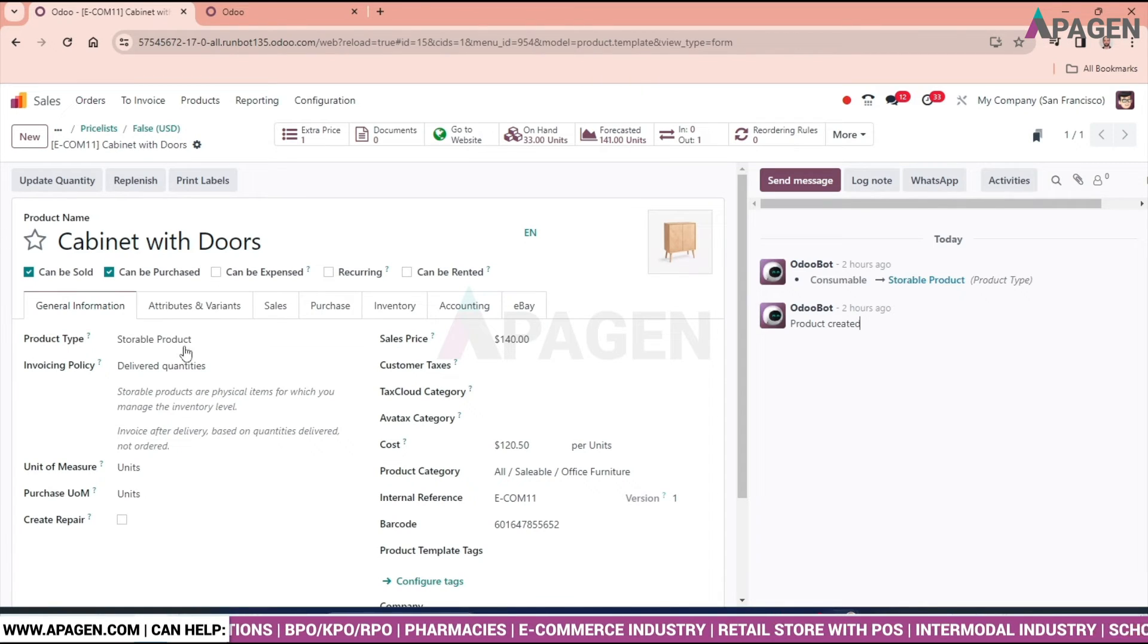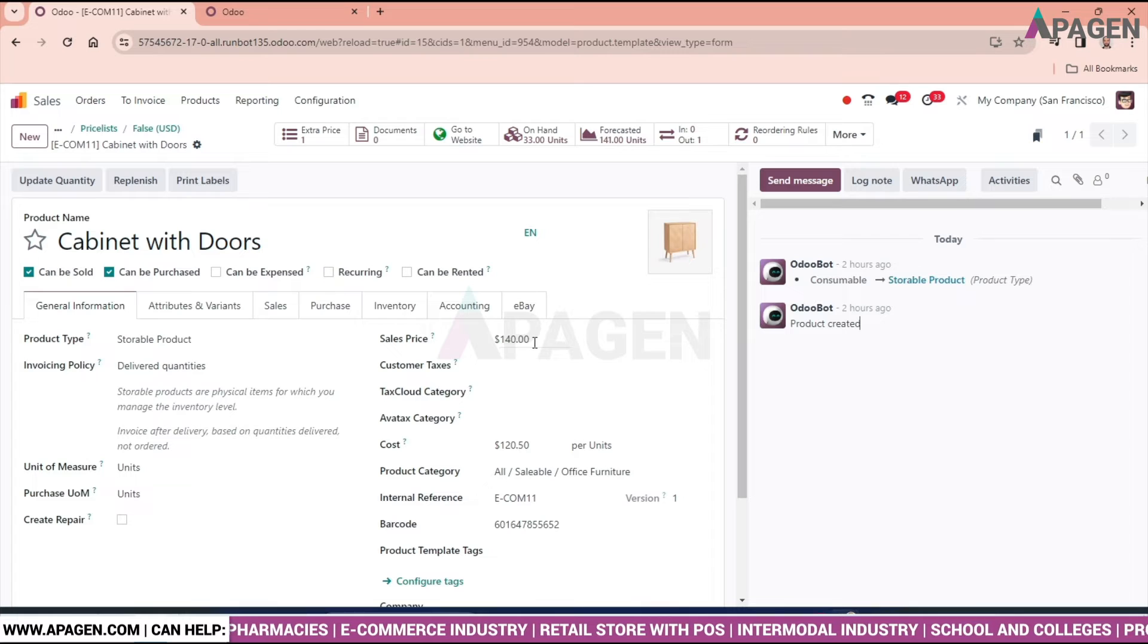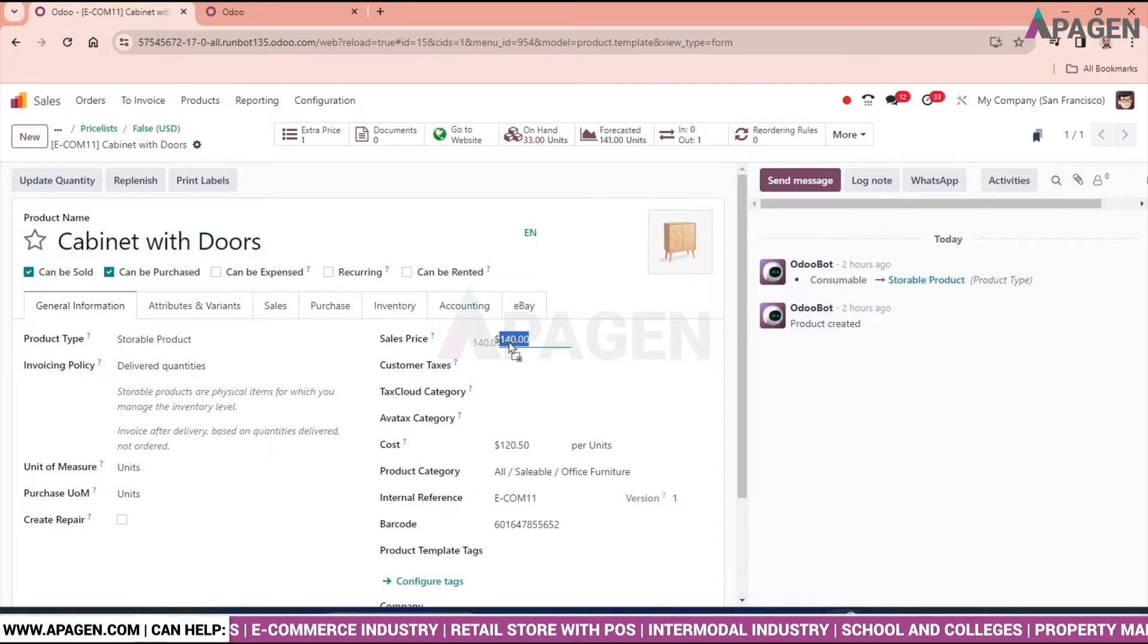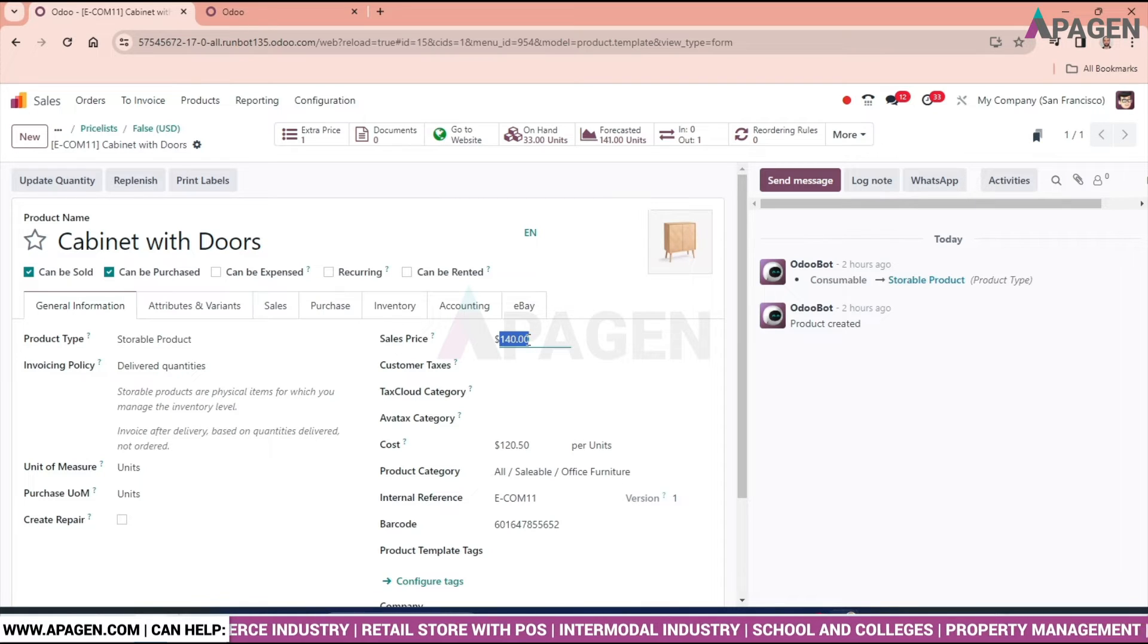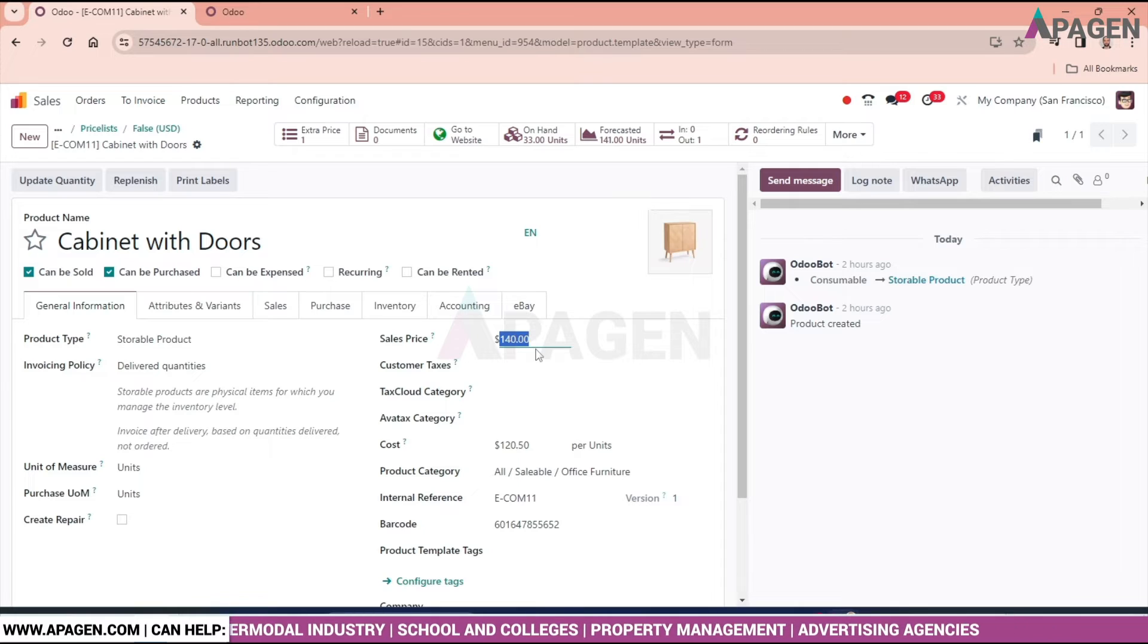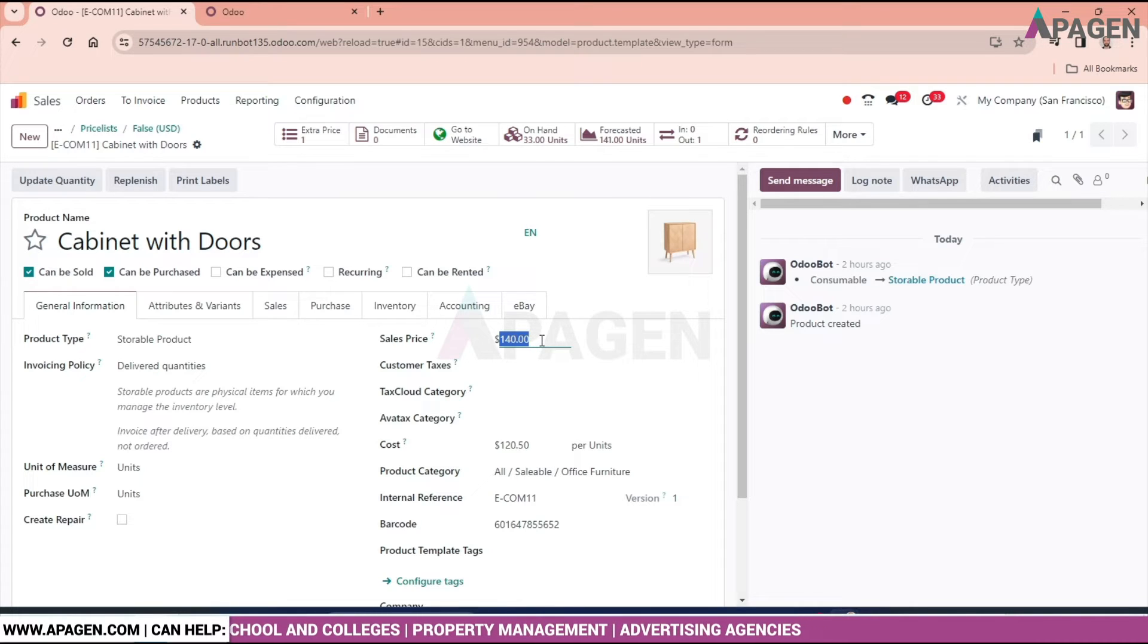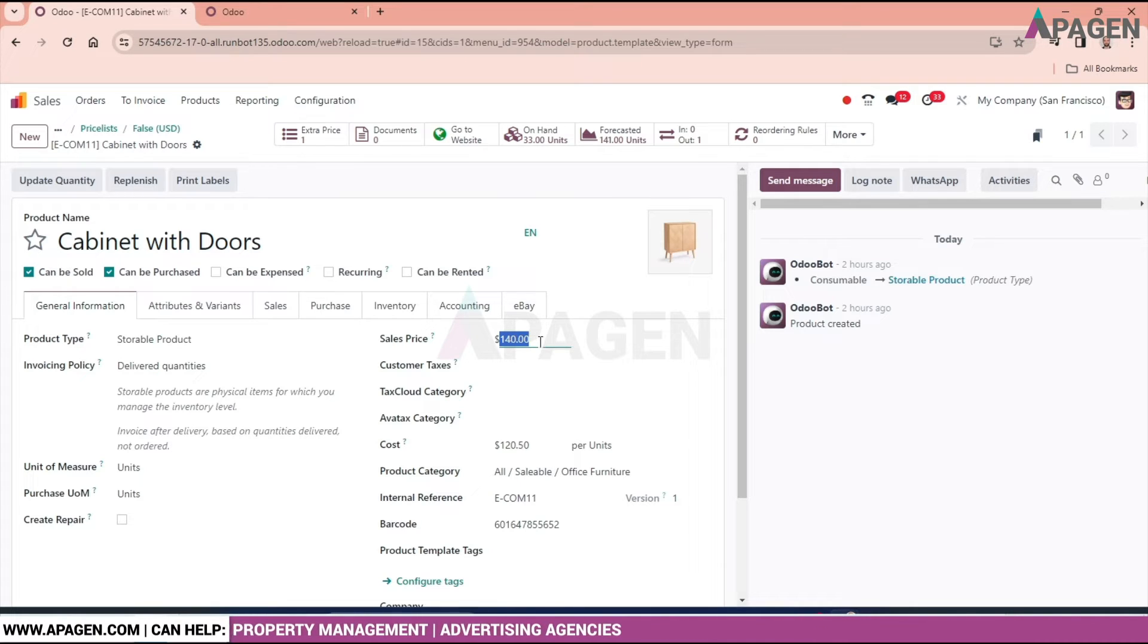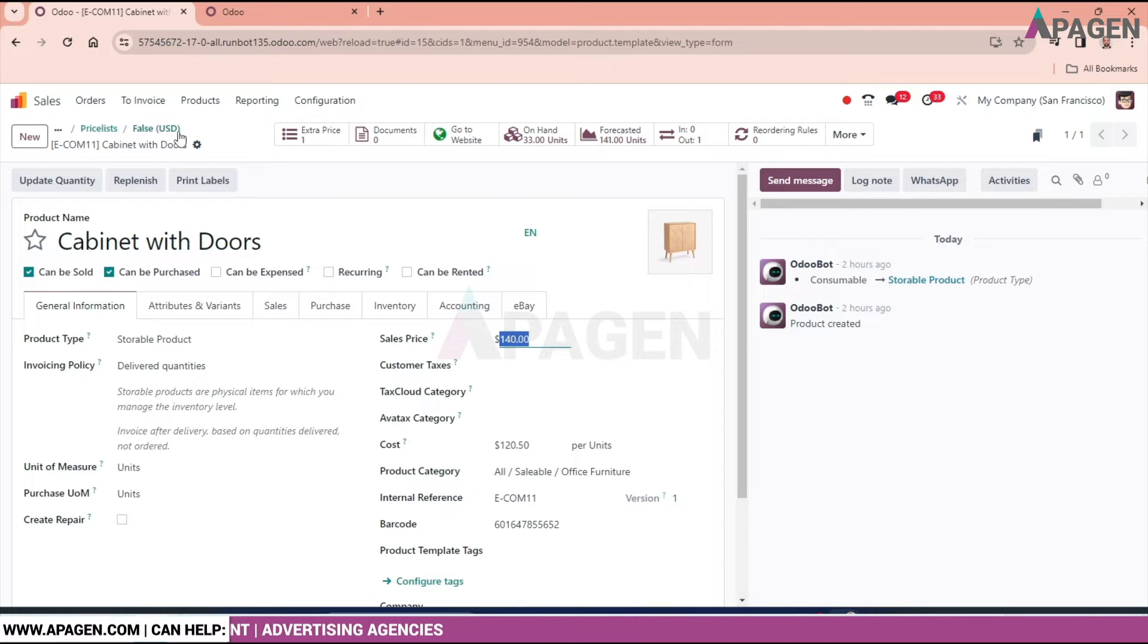In the product section, we can see the cabinet with doors costs $140. The original cost is $140, keep that in mind.